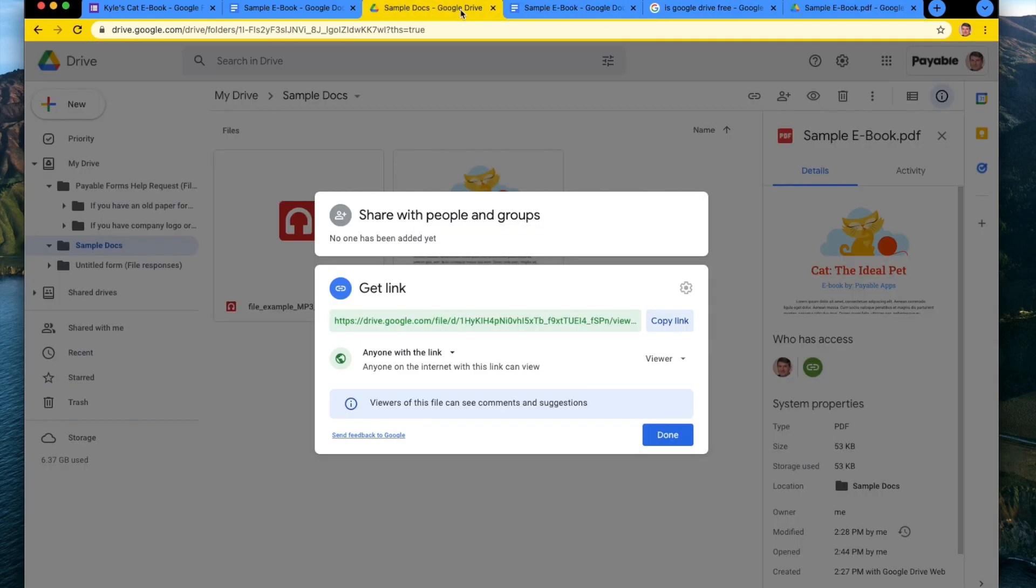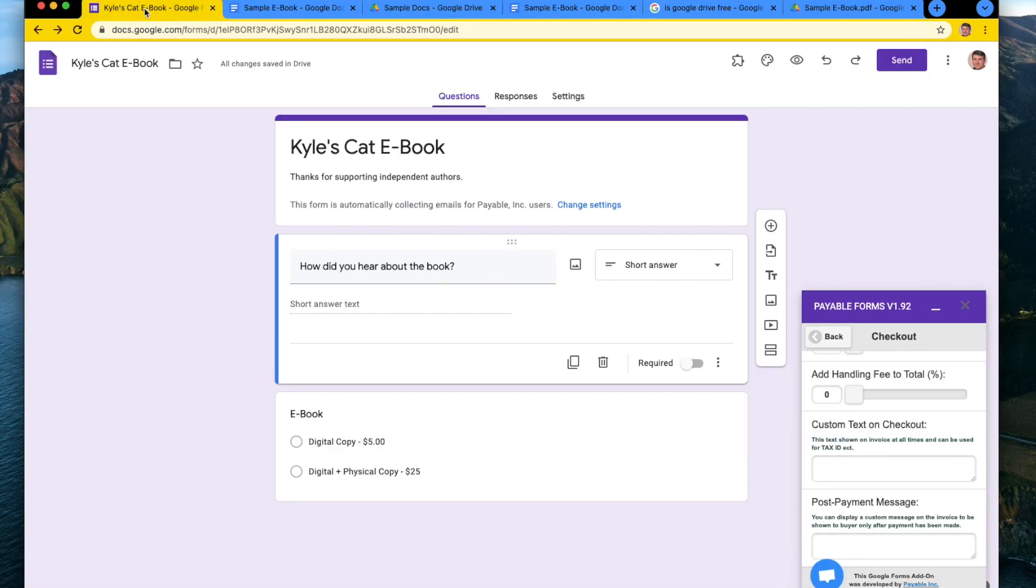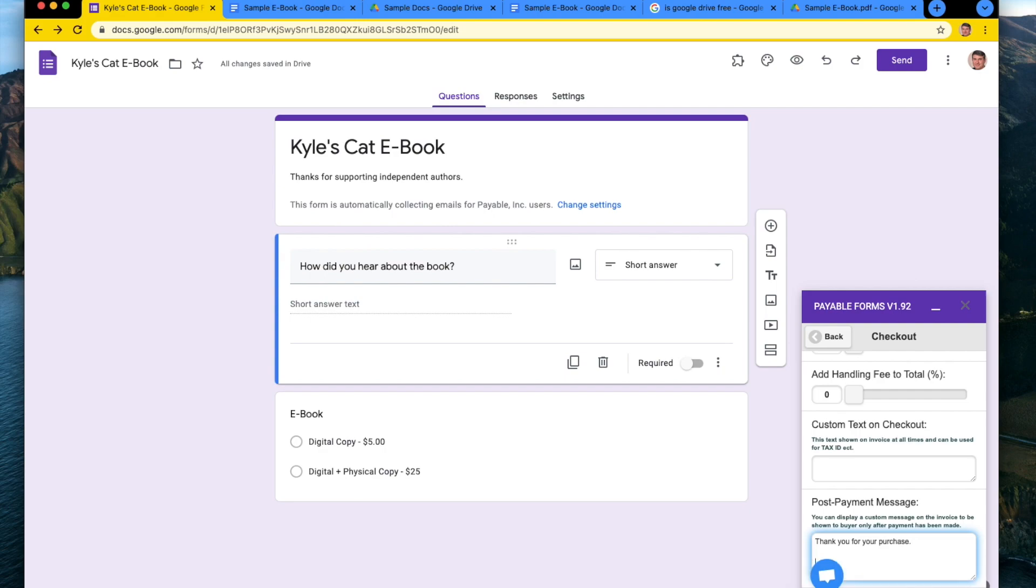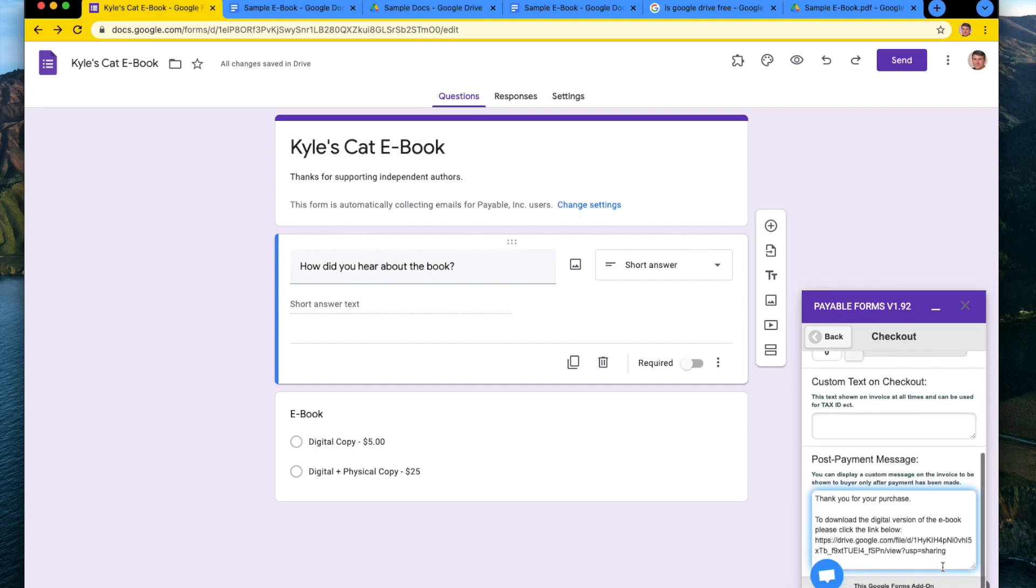And what we're going to do now is go back to our form. And in the post payment message, we're going to say, thank you for your purchase to download the digital version of the ebook, please click the link below. And then I am going to paste in that link.